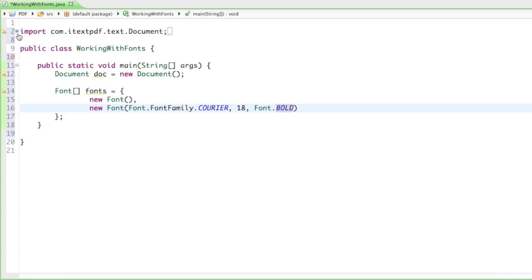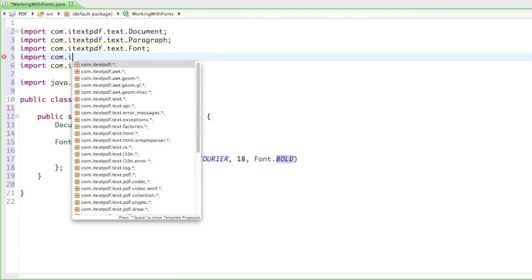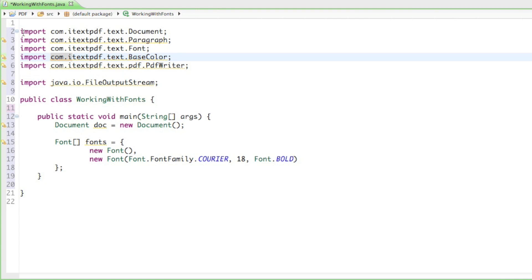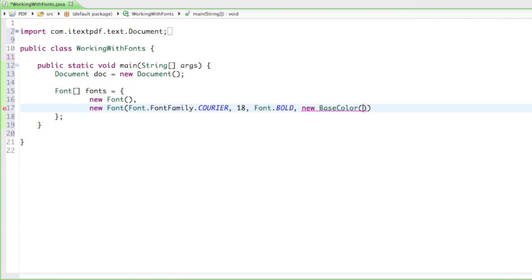We can also add a fourth parameter for color. To change the color we need to import something from the iText library, so we add: import com.itextpdf.text.BaseColor. Then as the fourth parameter in our Font constructor we say new BaseColor(), which takes three parameters. Those three numbers determine the RGB colors. RGB stands for red, green, and blue — everything you see on screen is made of those three colors mixed together.